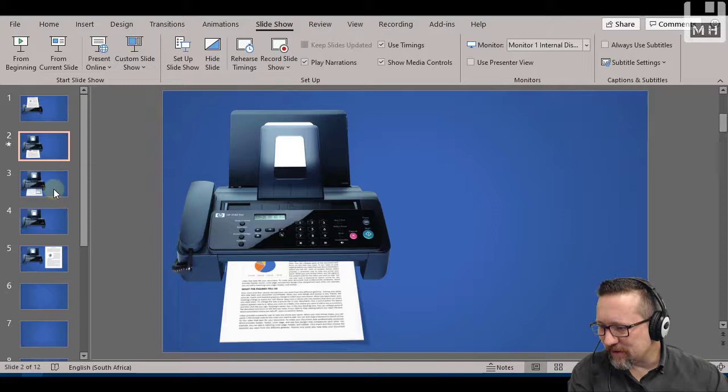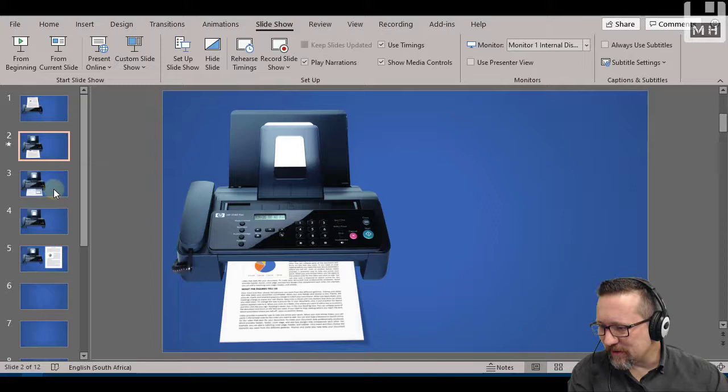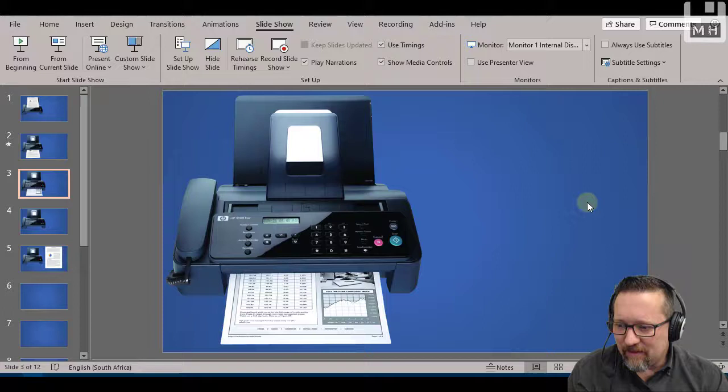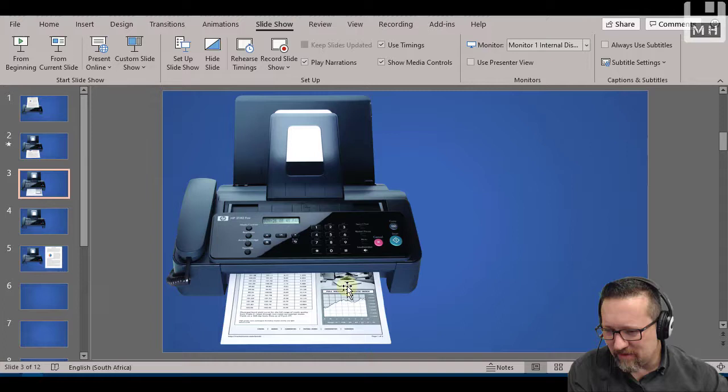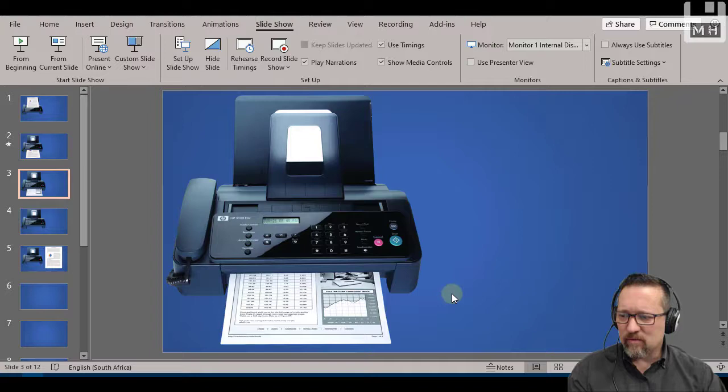So we started with, where am I? Here. We started with this picture over here. That was the original image. You can see I've got the fax machine there and I've got a document there that obviously I couldn't use. So I had to first get rid of that document which I did like that. How did I do that?